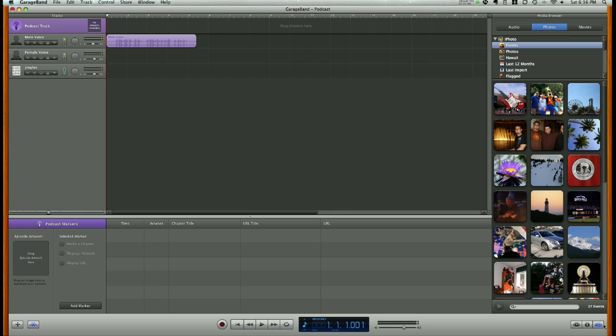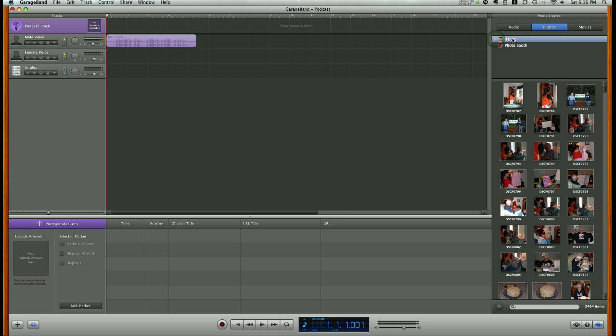It brings up our Media Browser, which includes audio, photos, and movies up here at the top. We'll click Photos if it's not already, and now we can browse through our iPhoto library or our Photo Booth library.